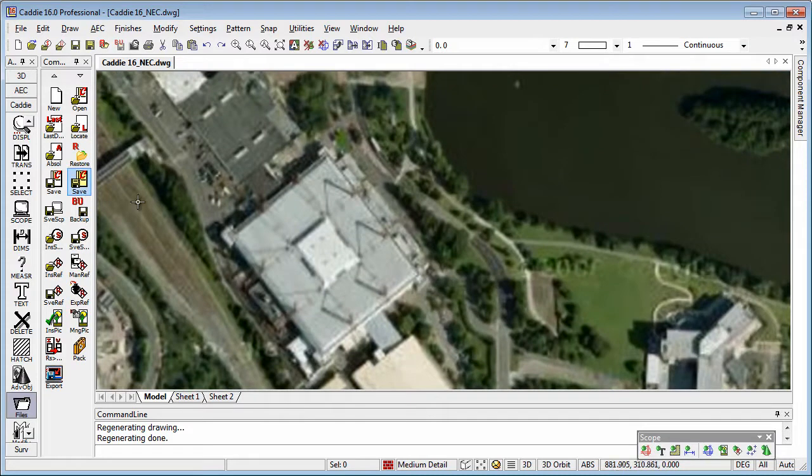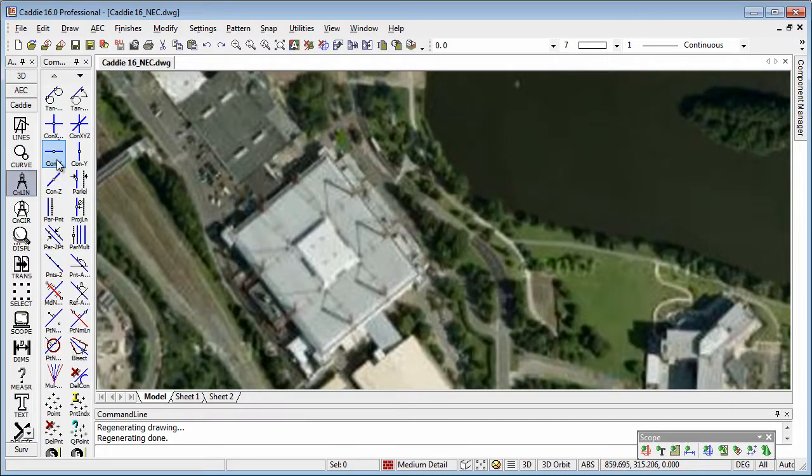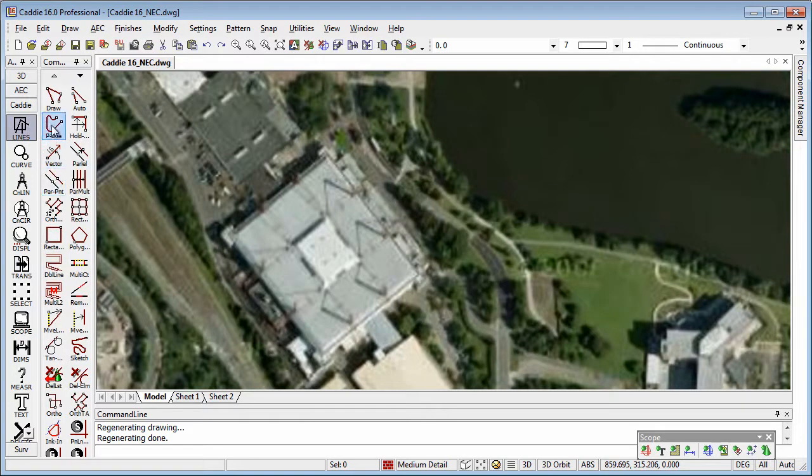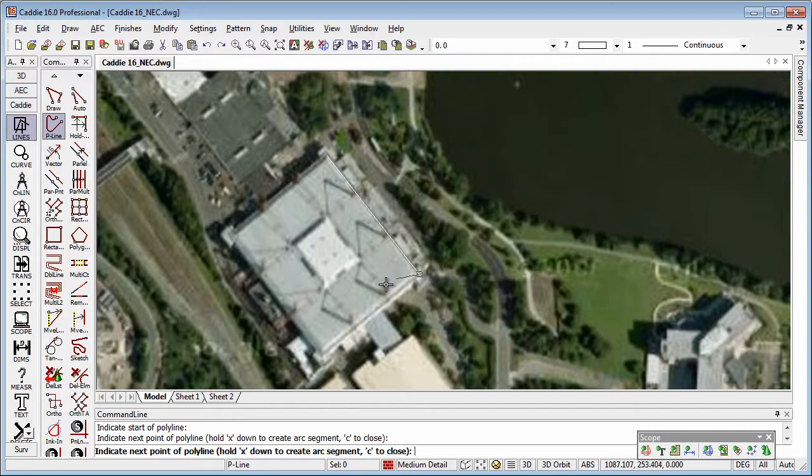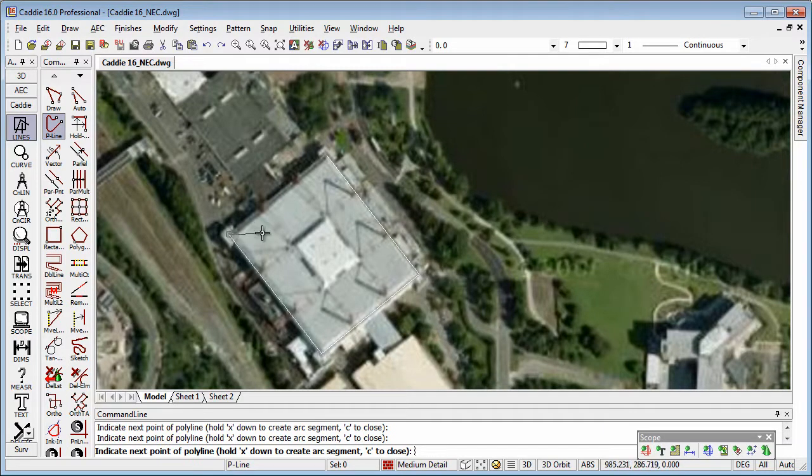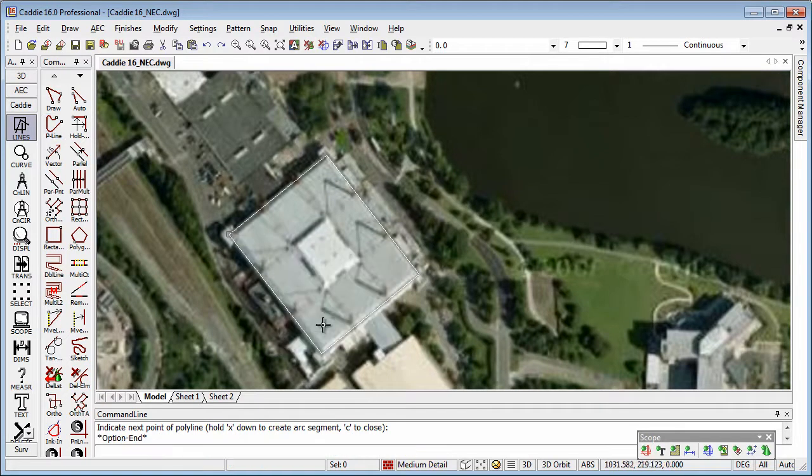Now, if you're wanting to set up construction lines to get things nice and neat, you can do that, or we could just go straight for a polyline. And trace over that there, so we'll say close.